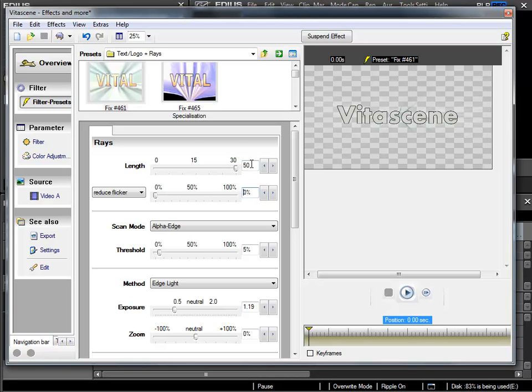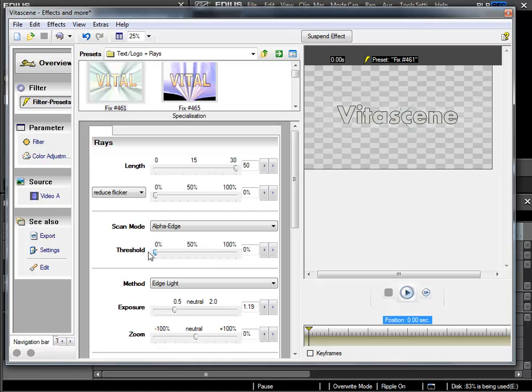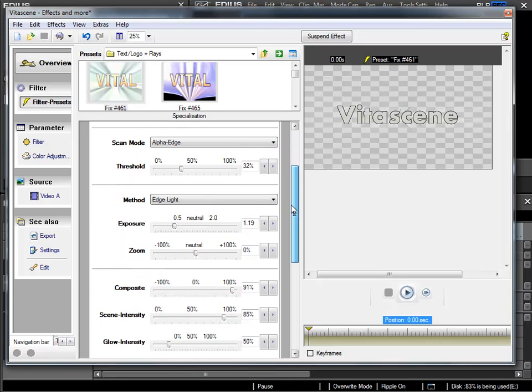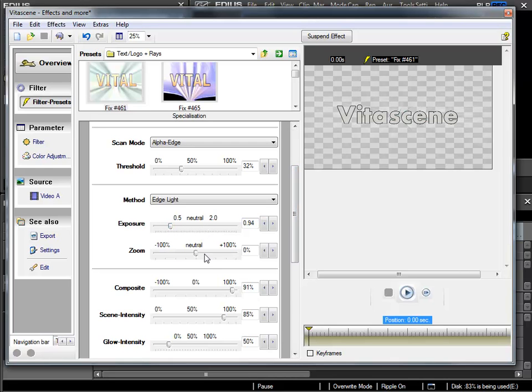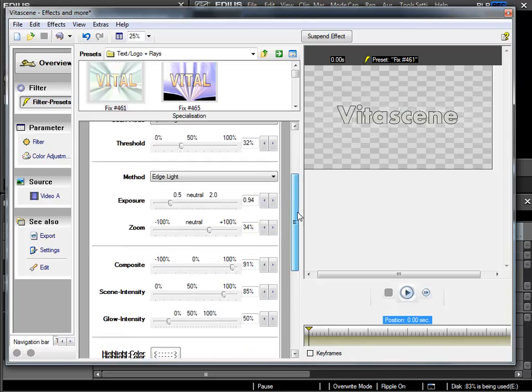Even if the slider only goes up to 30, I can type in a higher value here. The intensity could be interesting. In this case, on a title with a black border, it's not so relevant. So once again, just experiment somewhat. This parameter hardly seems to change anything.